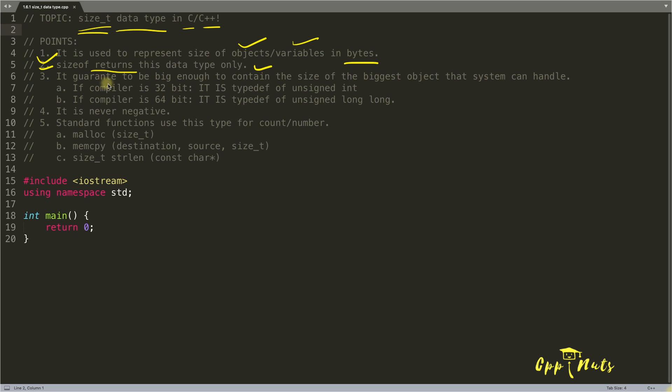And the third point is it guarantees to be big enough to contain the size of the biggest object that system can handle.